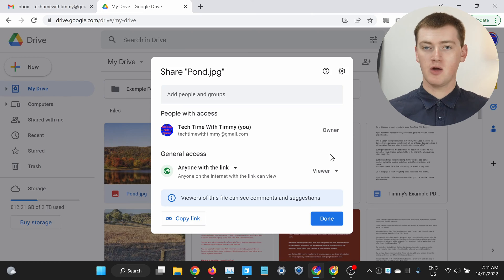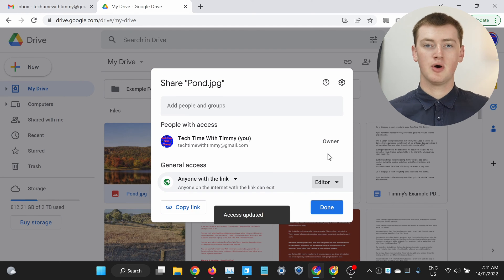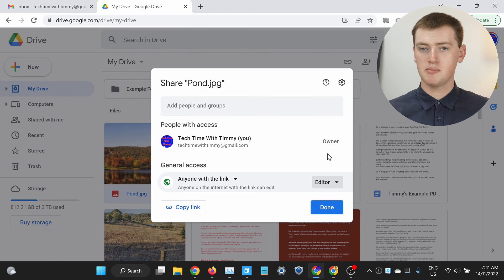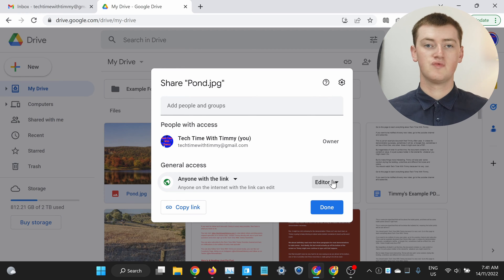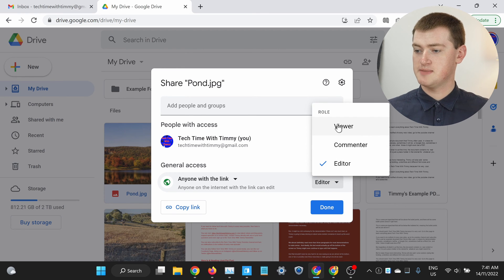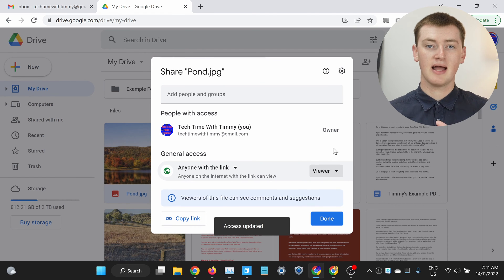If you're sharing something like a Google Doc or Google Sheet, you might want to click on viewer here and change it to editor, so that anyone who clicks on the link will be able to edit the file on Google Drive. But it's probably best to just leave it set to viewer unless you really want them to be able to edit it. So Timmy's going to set it back to viewer and leave it like that.